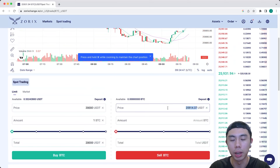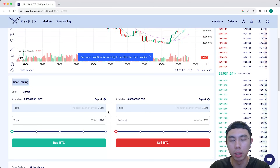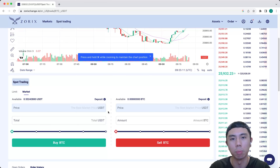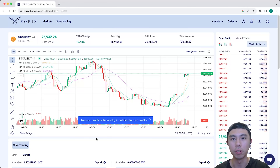Same goes for the sell — you can enter the price that you want to sell and the amount you want to sell. For a market order, you can only place the amount of Bitcoin you want to buy and sell. That's all for this video. I'll catch you guys in the next one. Goodbye.